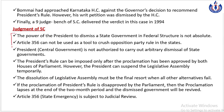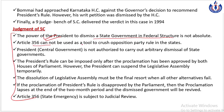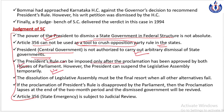Supreme Court ne apne judgment mein clearly kaha ki the power of the president to dismiss a state government in federal structure is not absolute - jab marzi aai tab state government ko utha kar bahar nikal diya, this is not how federal structure works. Article 356 ko opposition ko crush karne ke liye ek tool ki tarah istamal nahi kiya ja sakta. Central government bina valid grounds ke state governments ko dismiss nahi kar sakta. Supreme Court ne ye bhi kaha ke President's Rule keval tabhi impose ho sakta hai when the proclamation is passed by both the houses of Parliament, but in the meantime, president can definitely suspend the legislative assembly.